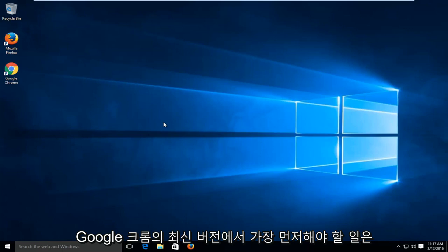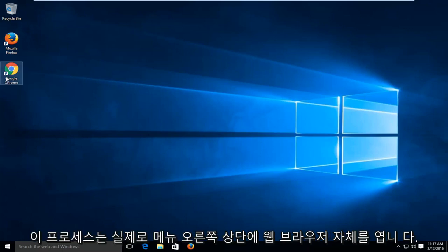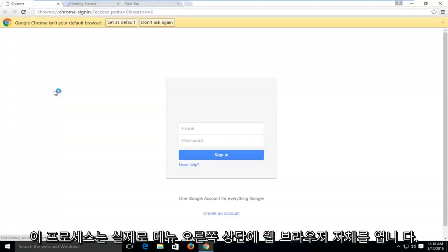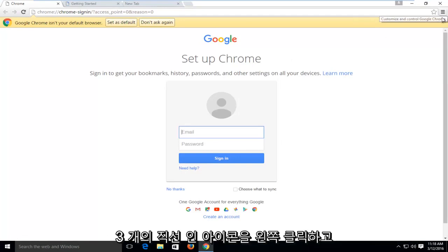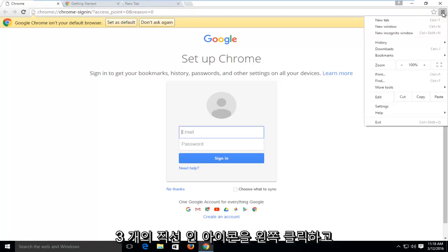The first thing we're going to have to do in this process is actually open up the web browser itself. At the top right, the menu icon, which is three straight lines, you want to left click on that.